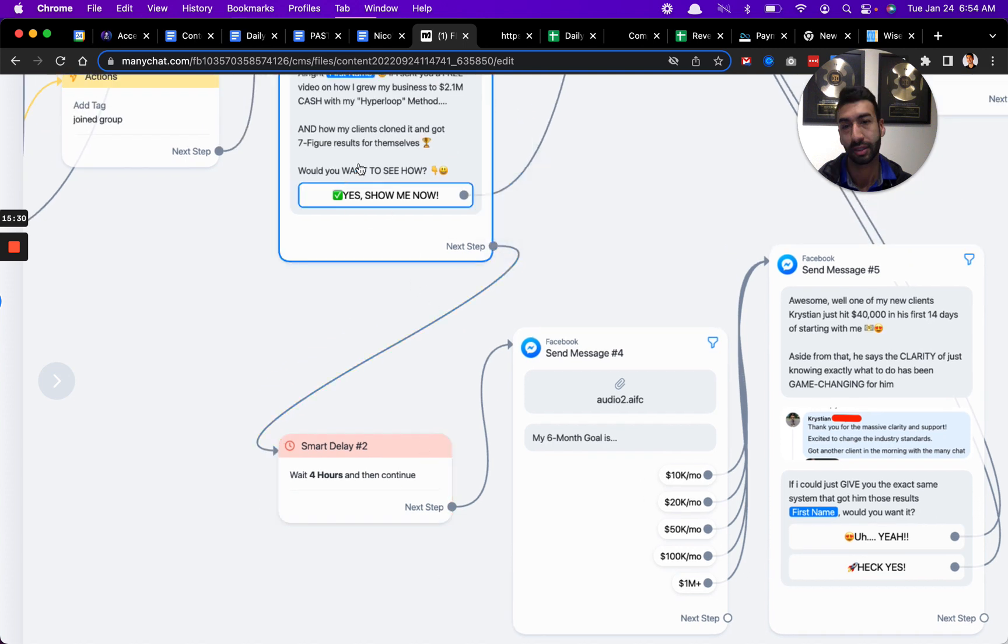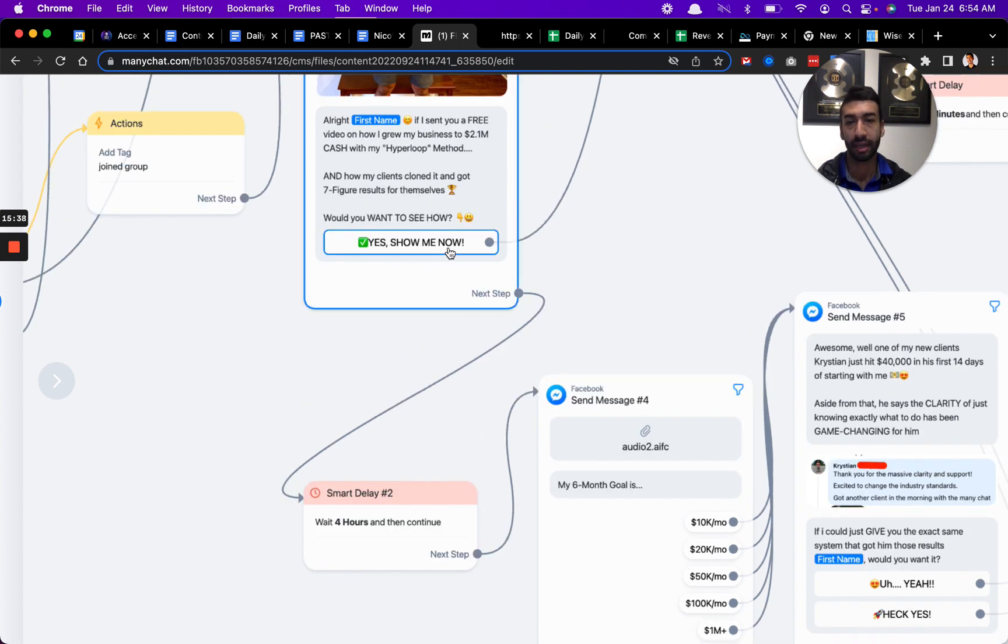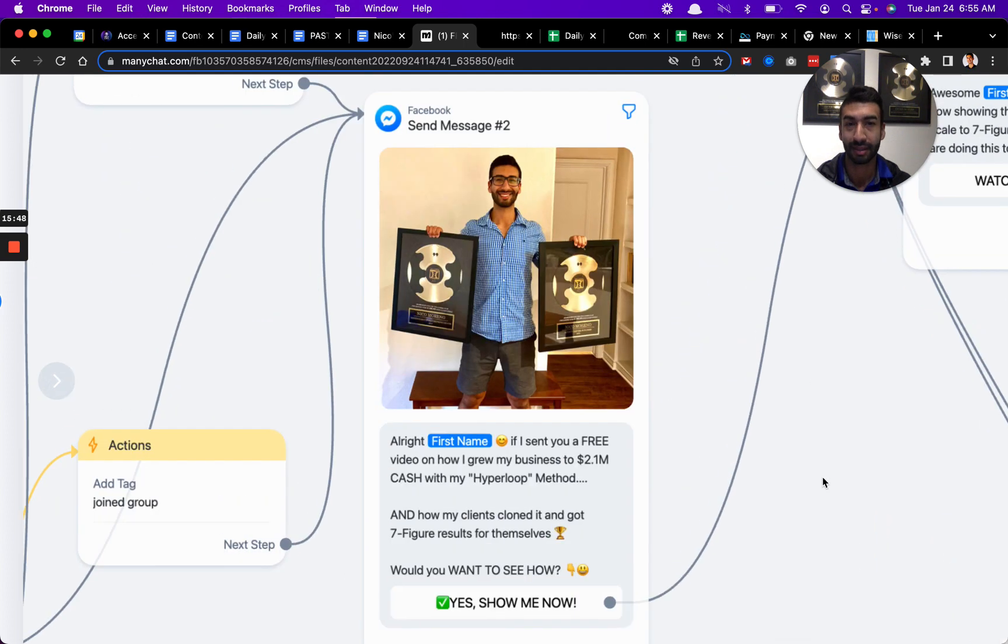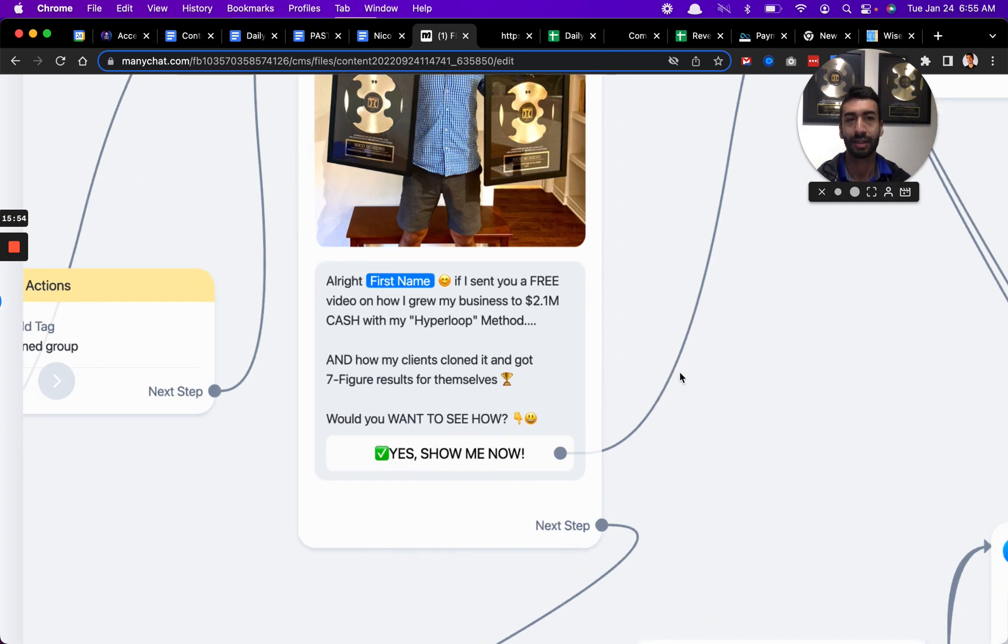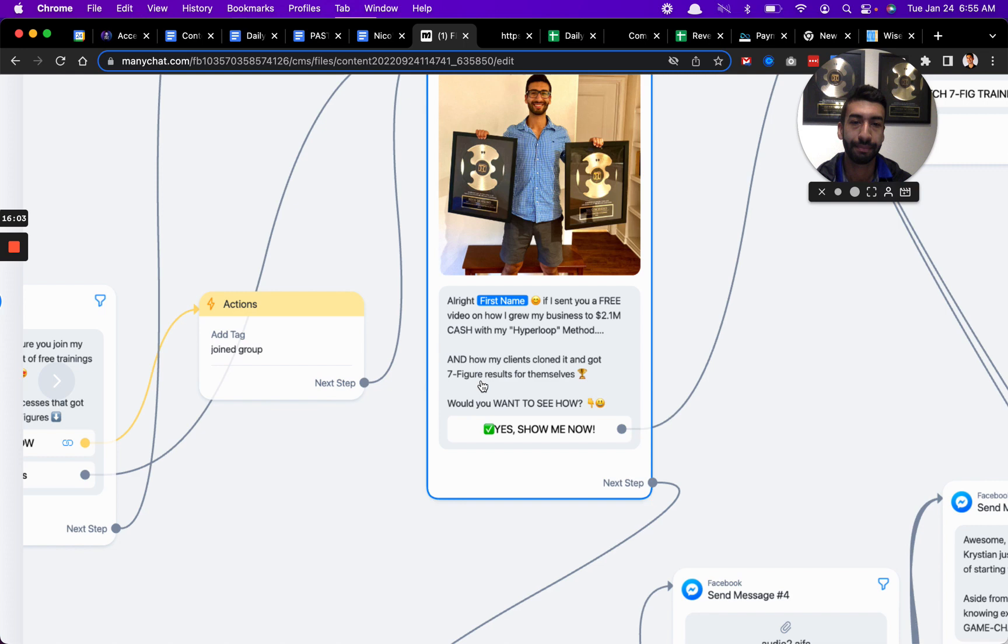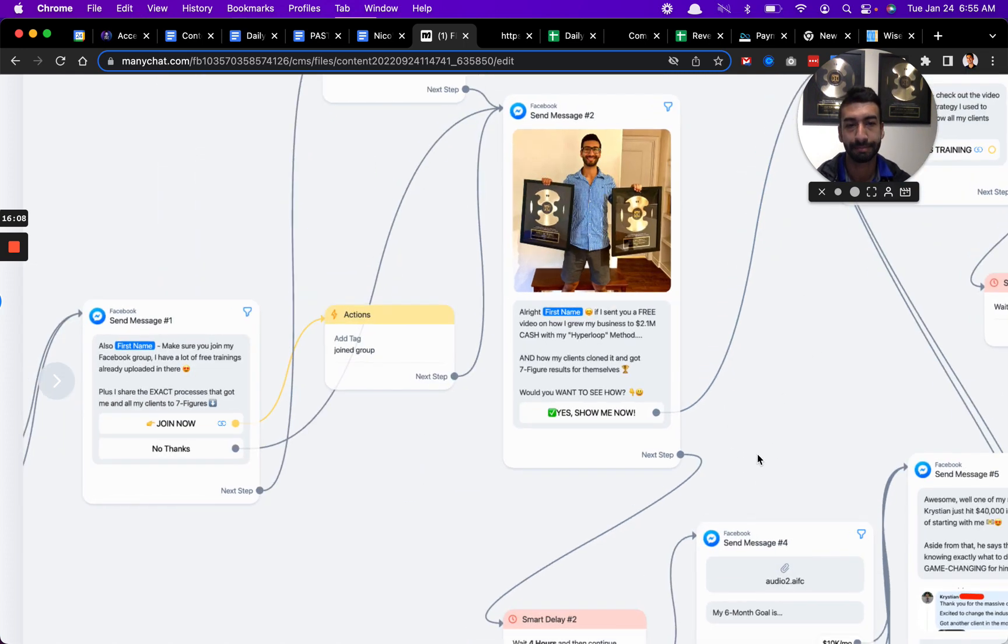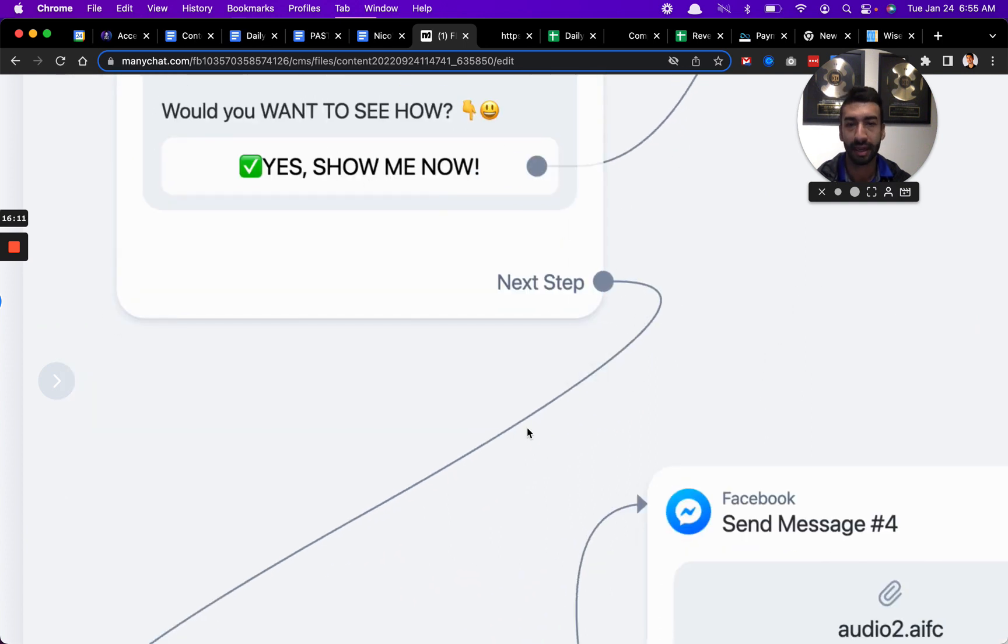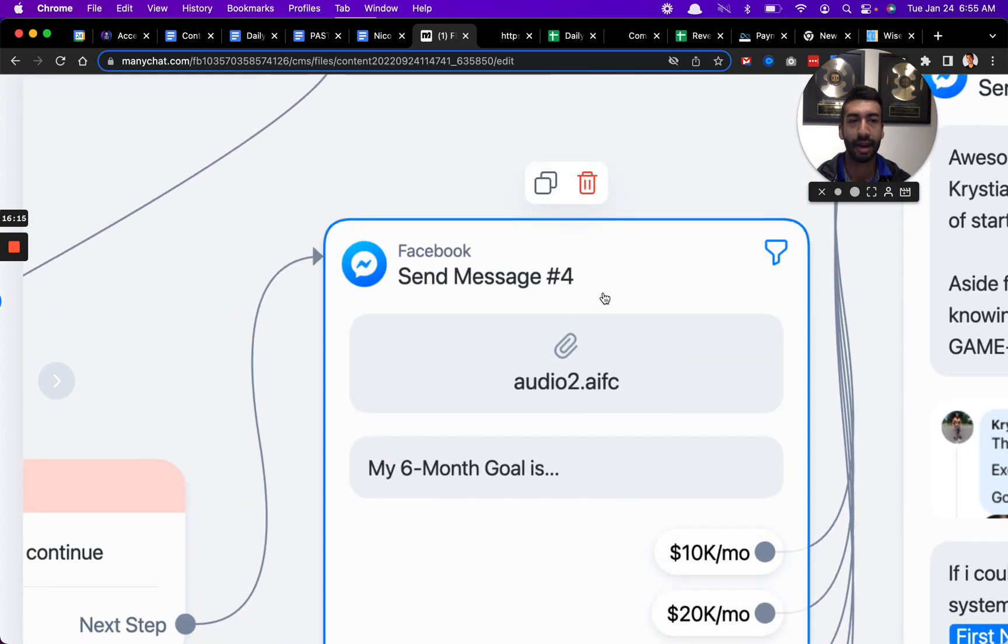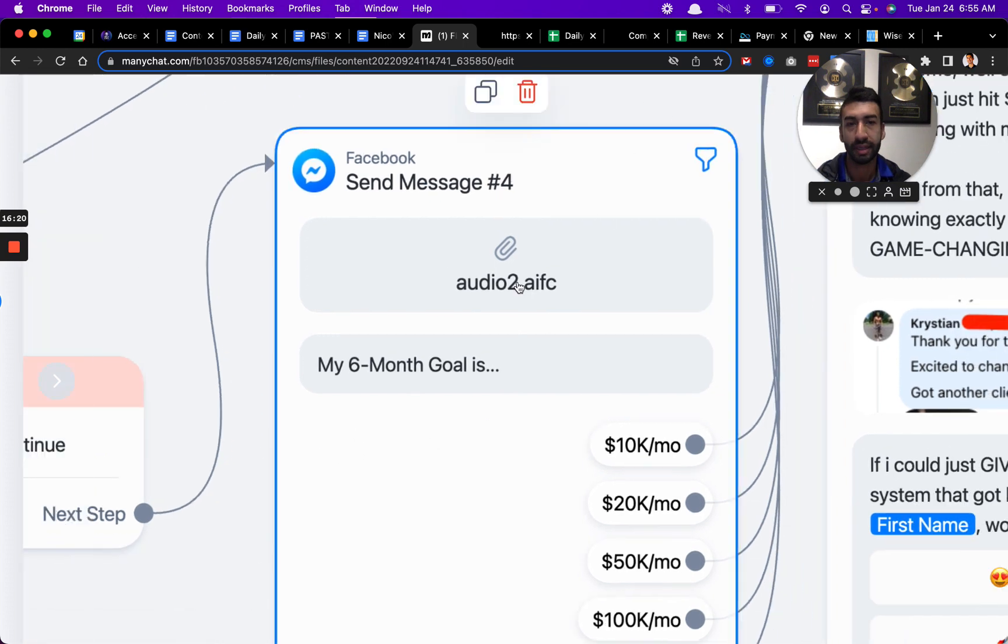Basically what happens is when people say yes, they want to watch that, then I just send them the link. Then if they don't click that, which sometimes that happens too, I get a really good click-through rate on this because it's just super relevant to my niche. If someone's following me or consuming my content, there's a pretty good chance that they want to make money online. This is a very desirable thing. If for some reason they don't click that and they don't want to watch it, then I have a smart delay set up to wait four hours. Then this is actually an audio clip of my voice, which you can do.